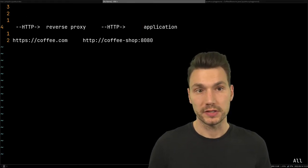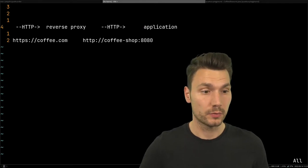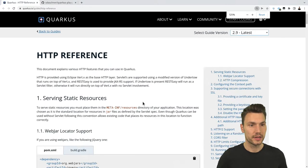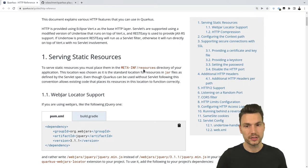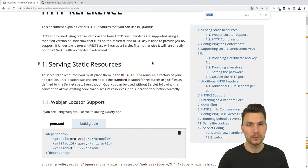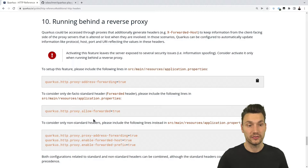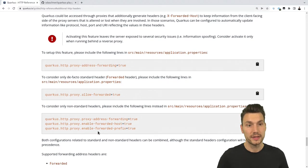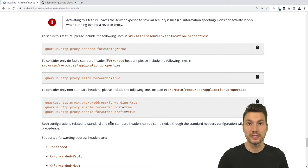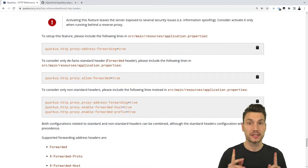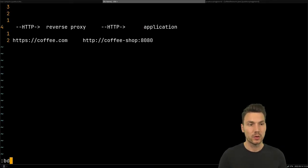The good news is that Quarkus has some functionality here. We can have a look at the Quarkus guide for the HTTP reference and see there is actually a possibility to configure this. It's quite interesting — there is a 'forwarded' setting for running behind a reverse proxy, where we can configure this so that it sets a different URI or request pattern if our proxy sends us this information.